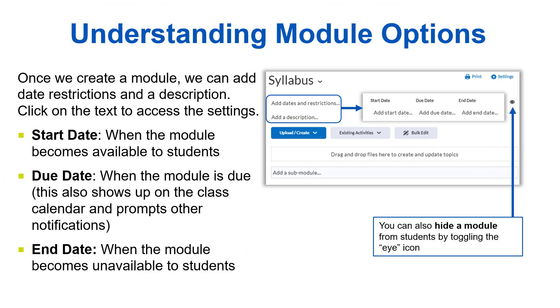Keep in mind, even if you hide a module or set an end date on a module, students may still be able to access assignments, discussions, or quizzes from that module by accessing those tools directly from the navbar. This is also why setting dates on the actual activities is more important than putting date restrictions on the modules.